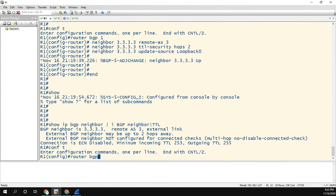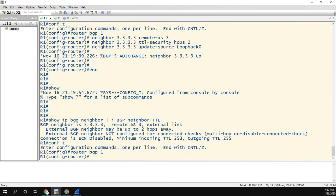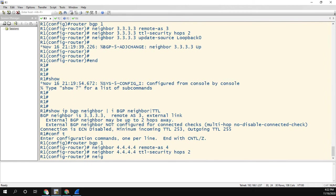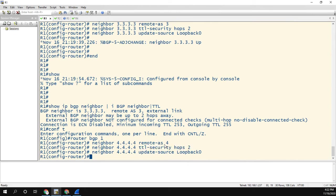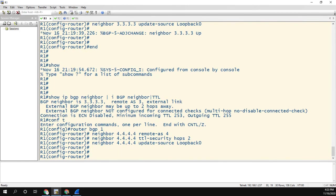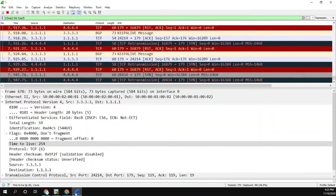So comp T, router BGP 1, insert there. So TTL security hops two. And you can notice that the neighbor should have come up already. When I did it over here, it was almost instantaneous.